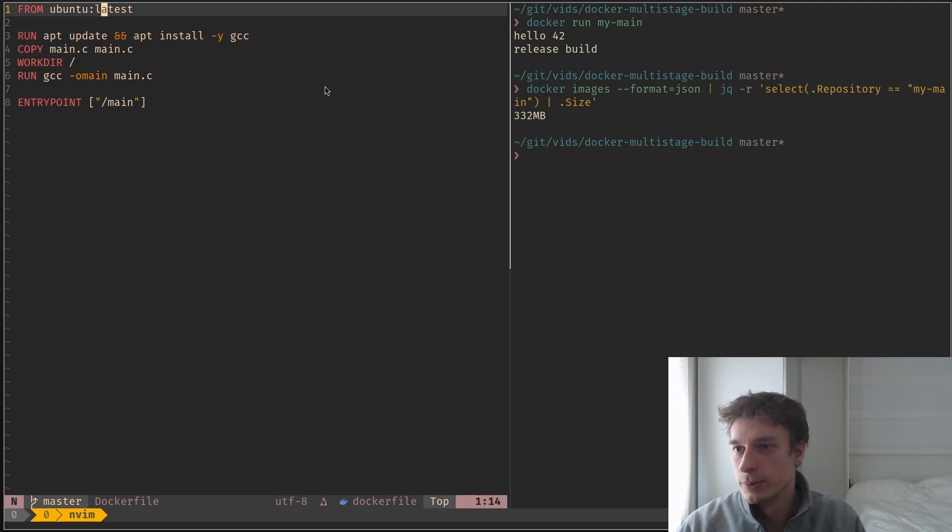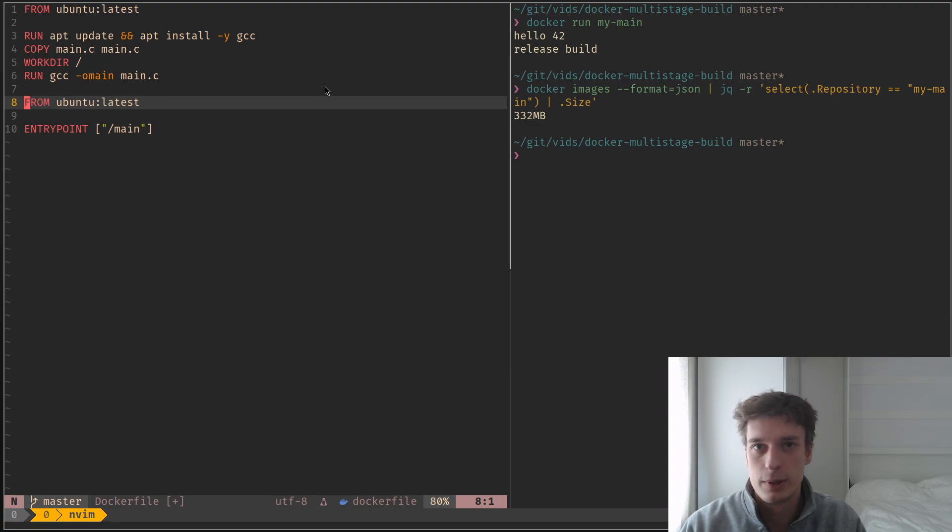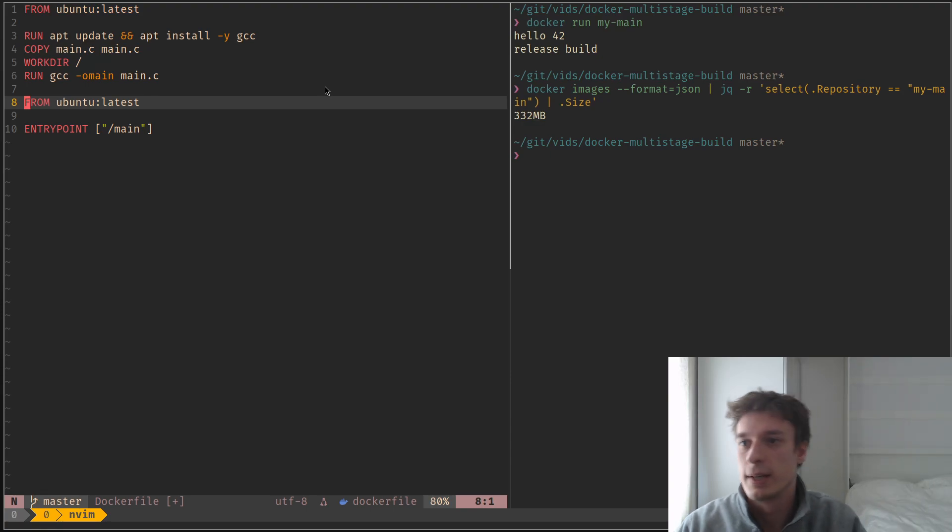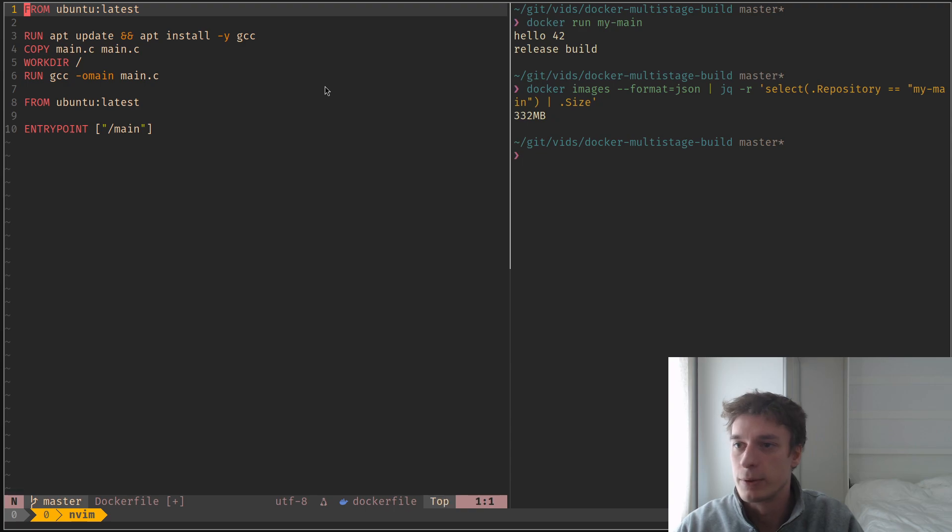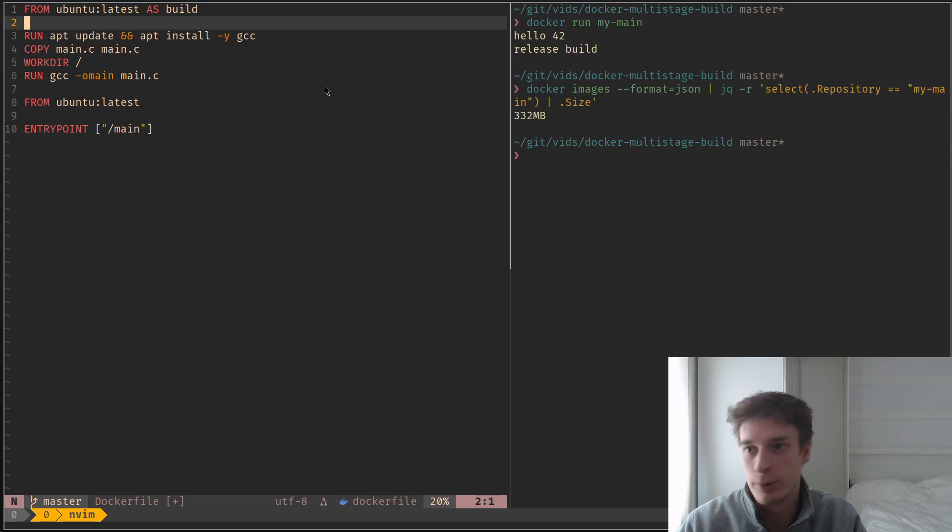And what you can do is you can have multiple from in your Dockerfile, which will declare multiple stages. And you can have for, let's say the first one, I will name it build, because this is where I build my stuff.